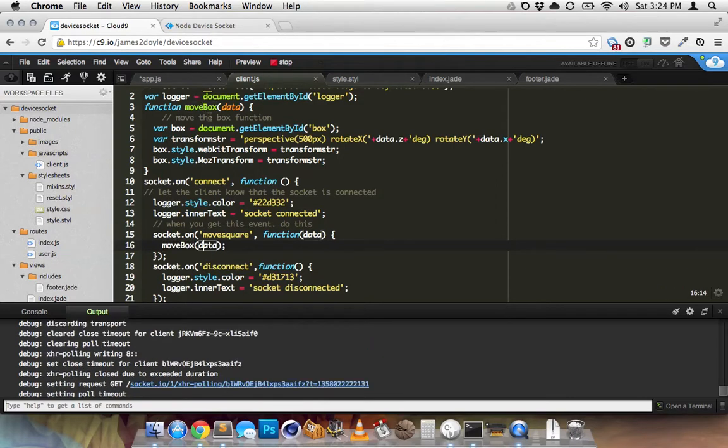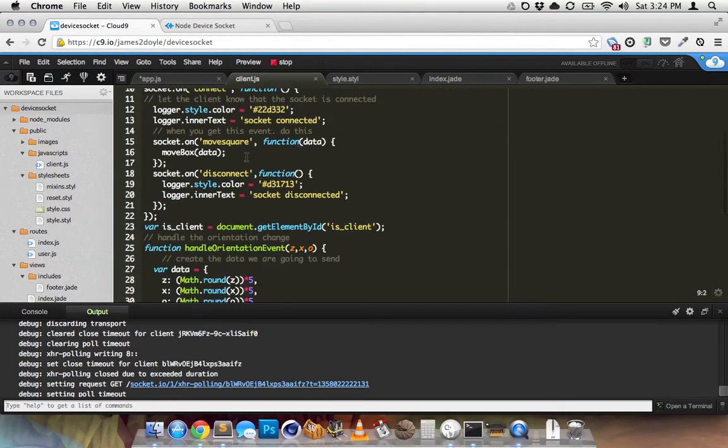This is what actually moves the box when someone else is the controller. It just basically runs this function like if someone else was controlling my computer.